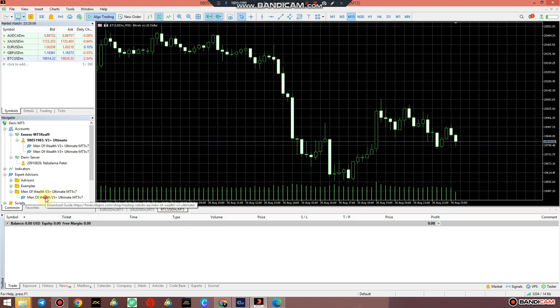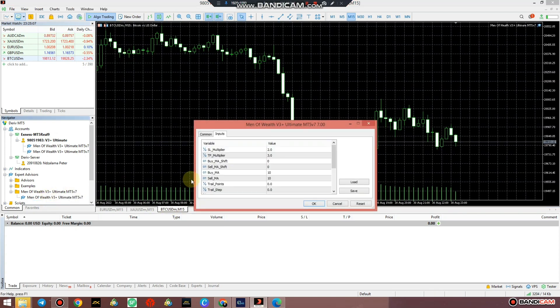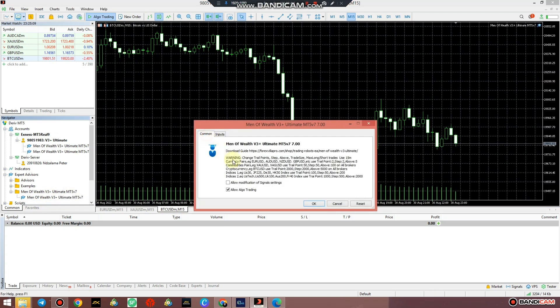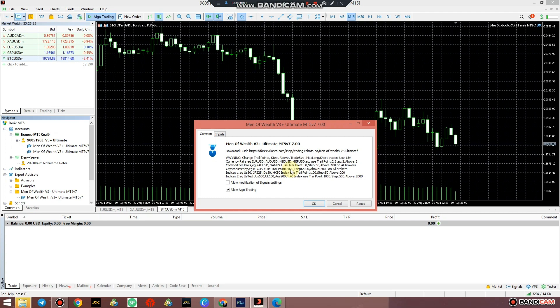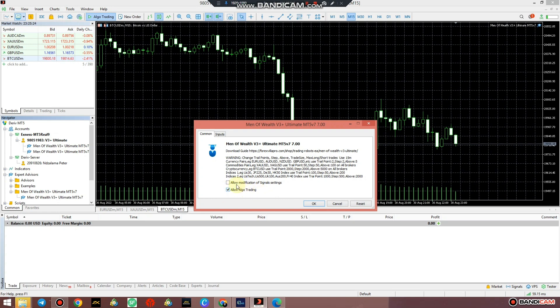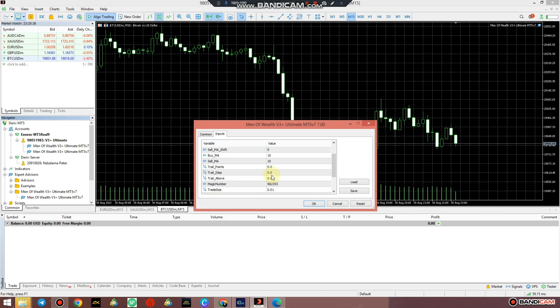And for Bitcoin you can double-click there. For Bitcoin, just check the settings. Bitcoin says use trail points 2000, 2000, 5000. And make sure you allow algo trader.